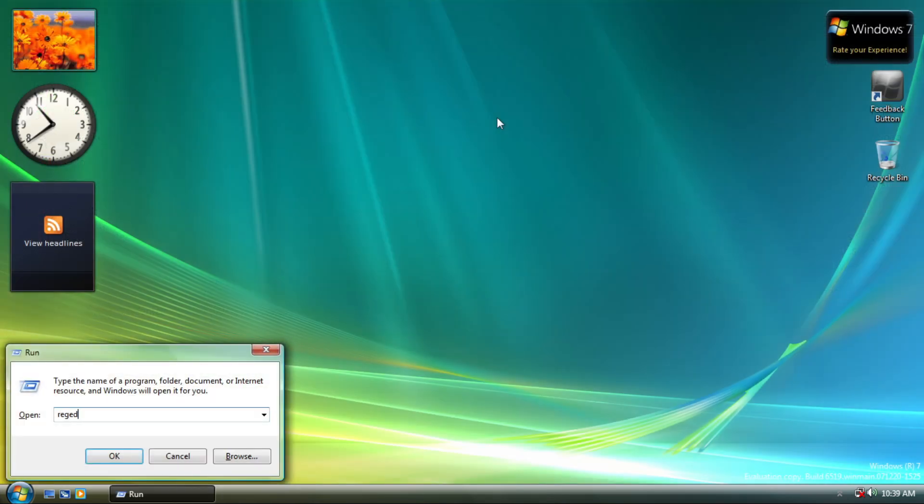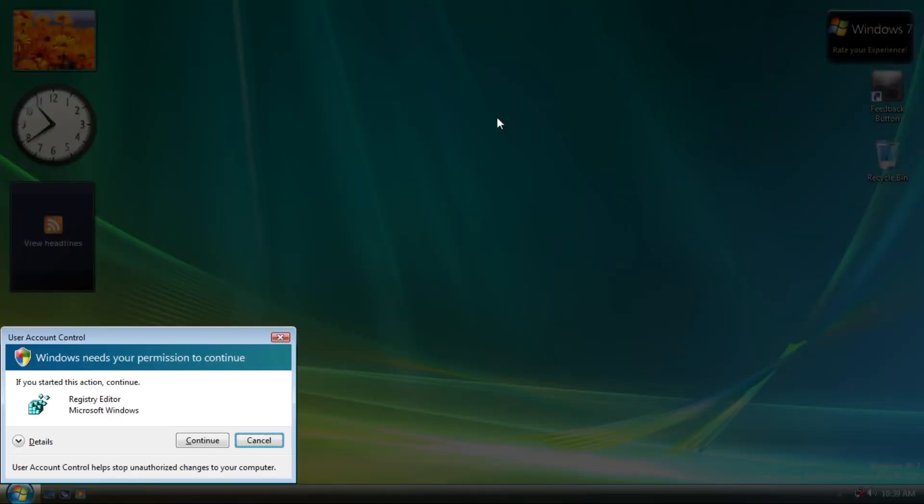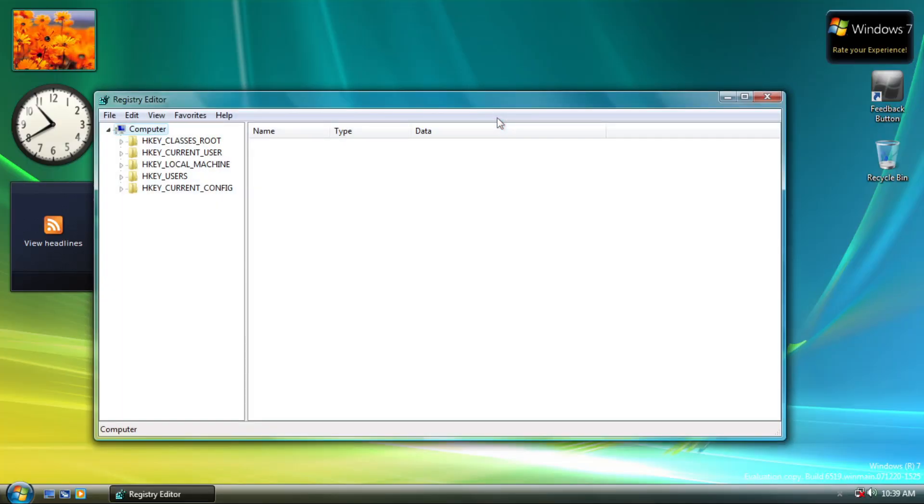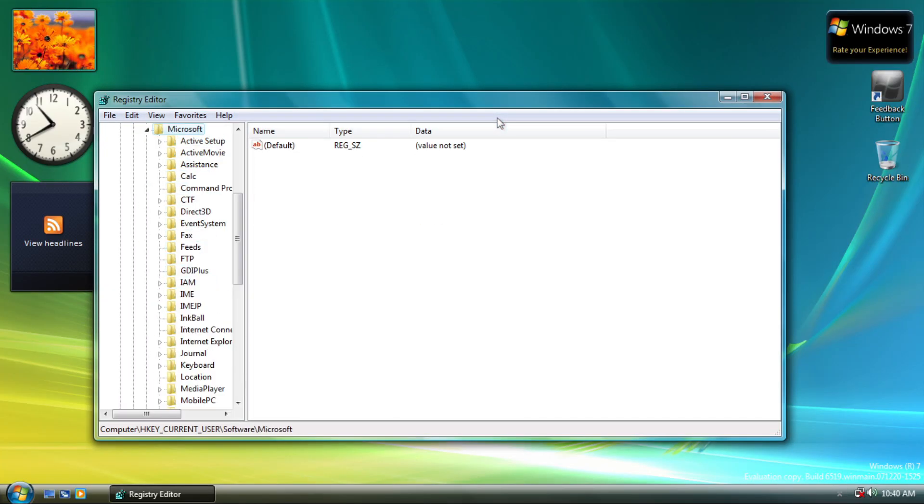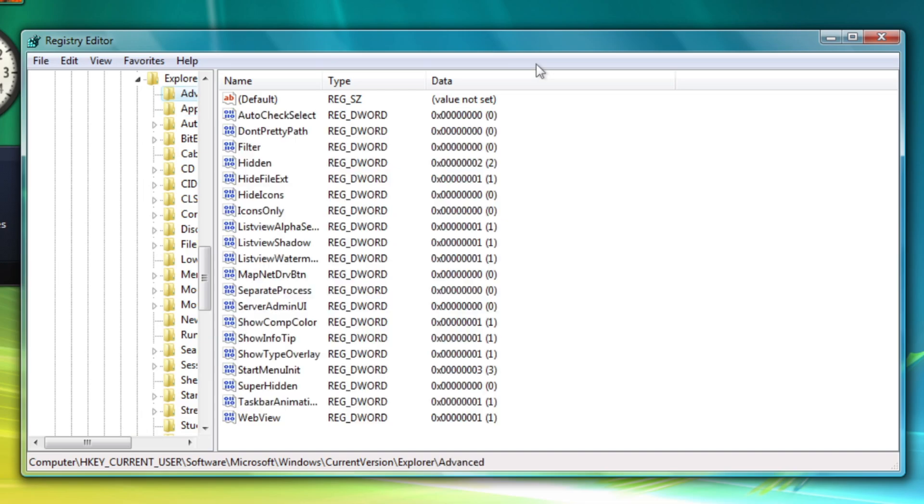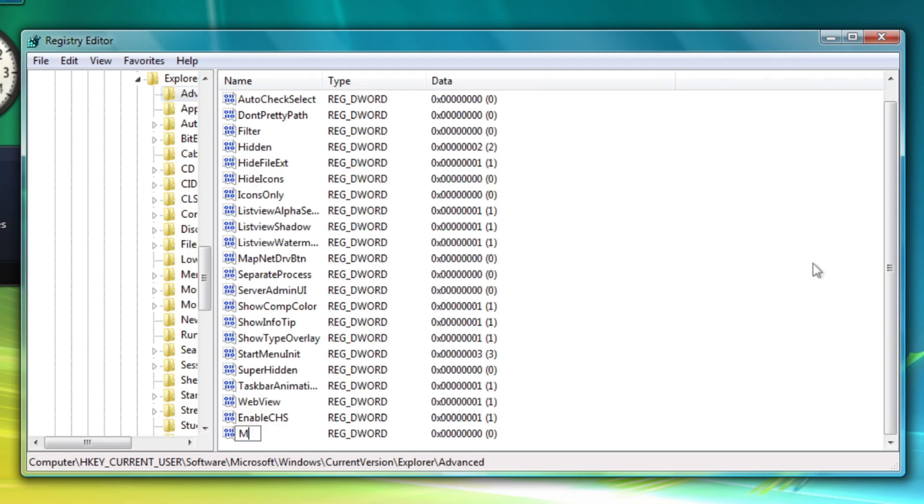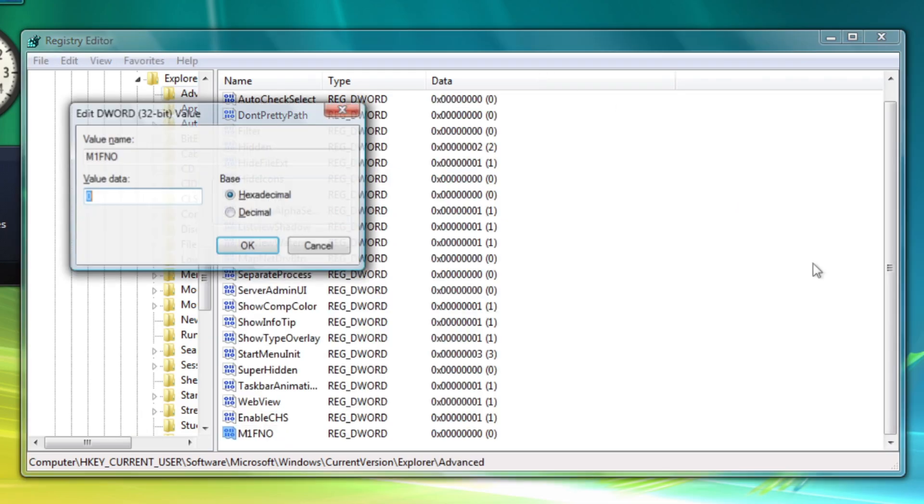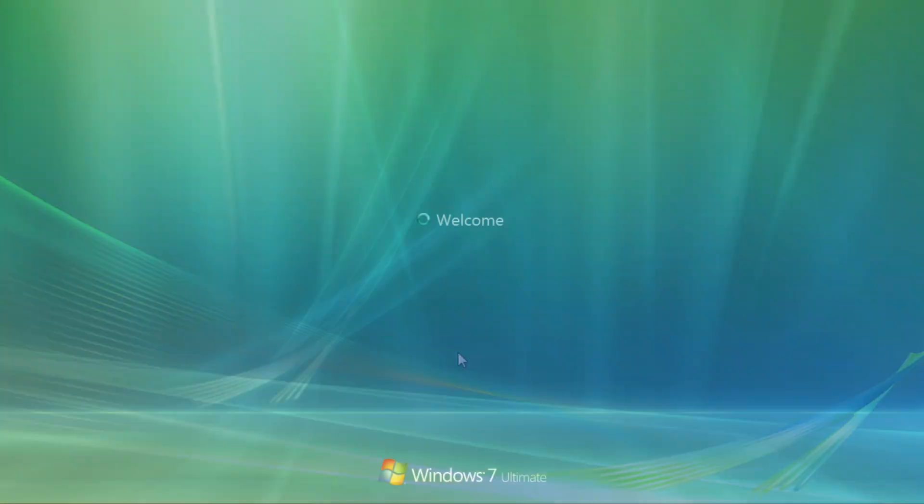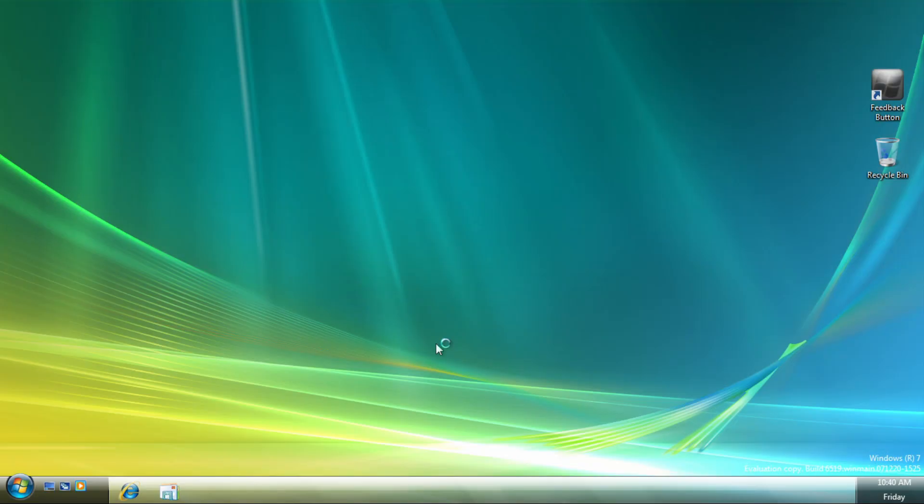As you know, this is a Windows 7 beta build. You know the drill. We will enable redpill functions by going to the Registry Editor and enabling EnableCHS and M1FNO via this key. Restarting Windows...